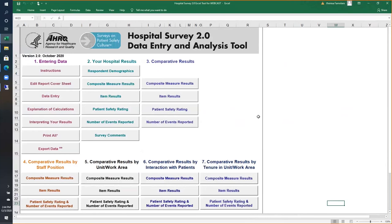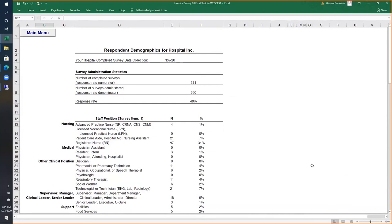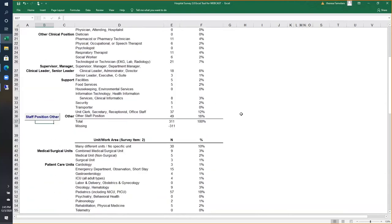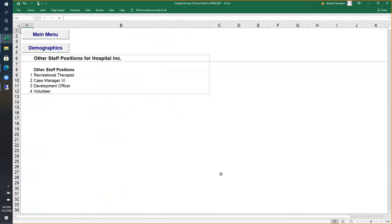Now let's look at section 2 — your hospital results. The respondent demographics page summarizes your survey administration information, such as when you completed data collection, number of completed surveys, number of surveys administered, and your response rate, as well as all demographic information such as staff position and unit work area. If respondents added other specified responses, you can also see that display — for example, clicking on staff position other shows responses like recreational therapist, case manager, et cetera.